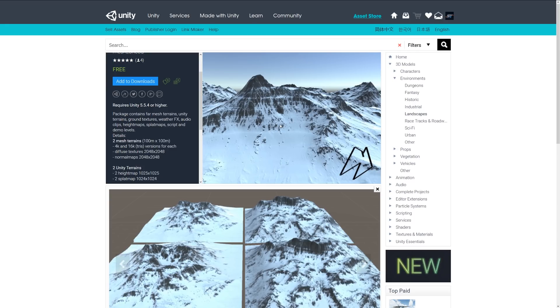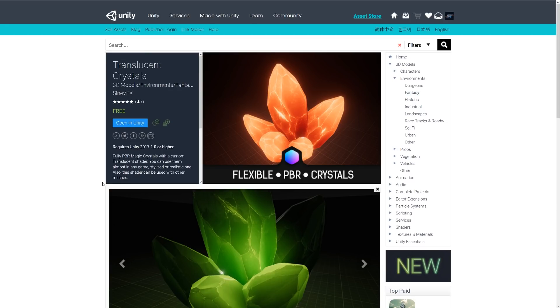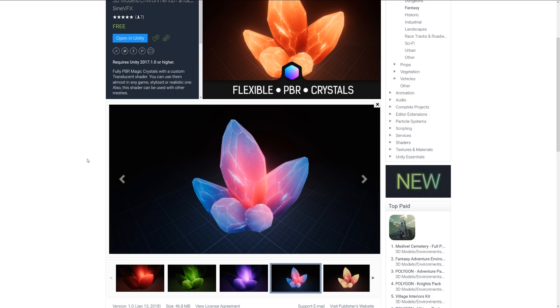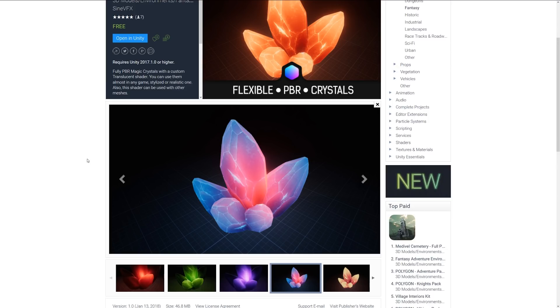This next one is called Translucent Crystals and I think this is a really nice one that you would see as sort of maybe a paid asset. It's a fully PBR magic crystal with a custom translucent shader and you can use them in any game whether it be stylized or realistic. It comes with a variety of colors and I think they have a really, extremely high quality. So you could use the shader on other things, not just crystals, but this works just really nice and I think it could suit any style of RPG or something where you might have magic crystals to decorate a scene. Or even if you used it on other props and other things if you were looking to maybe create a sci-fi game, it could be suitable for that.